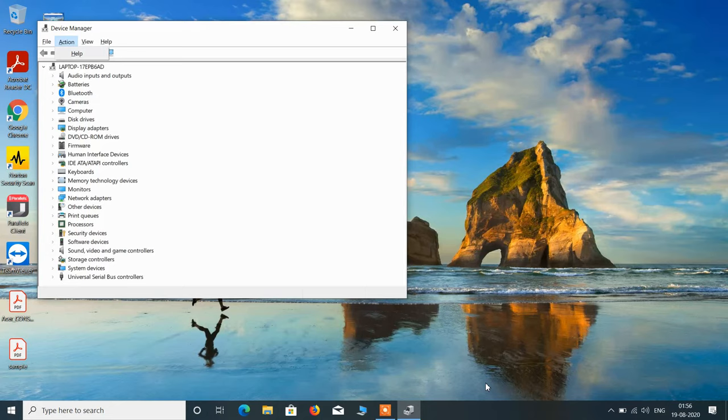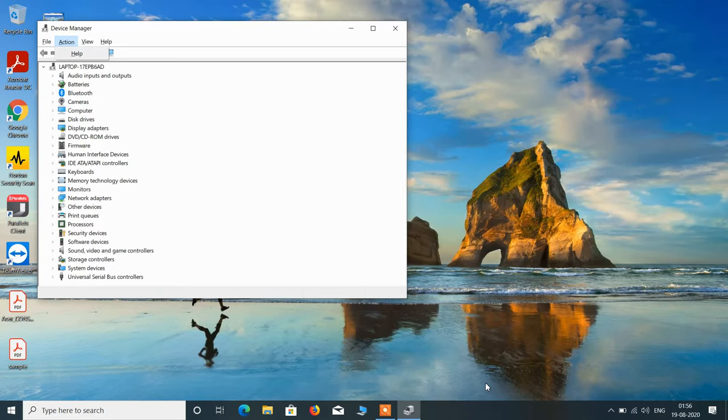After hitting Enter, it will start scanning your system for devices and will automatically install the mice and other pointing devices in the list of devices. Your touchpad will start working.